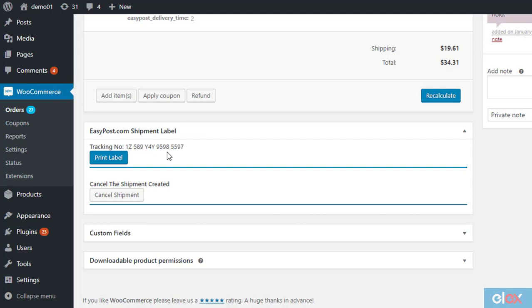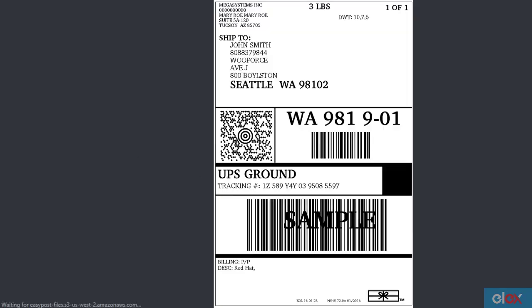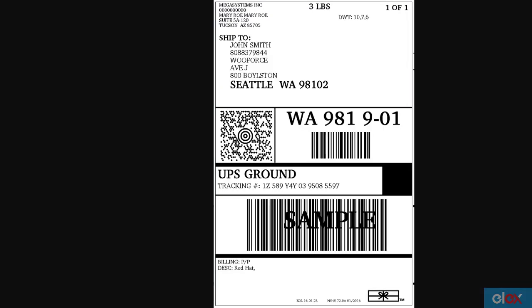You can click the Print Label button to open the shipping label on a new tab on the browser window. If a printer is connected, you'll be able to print the label directly, or save it to print later.